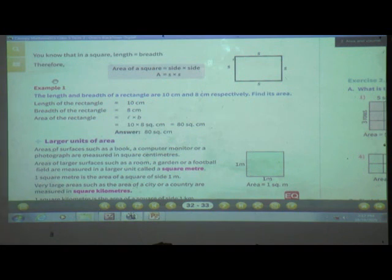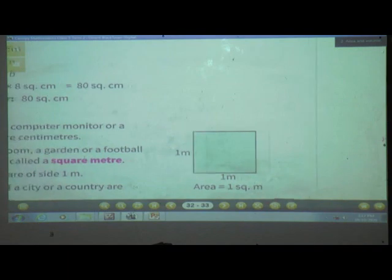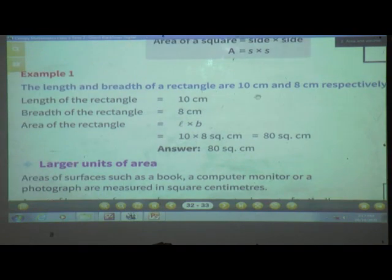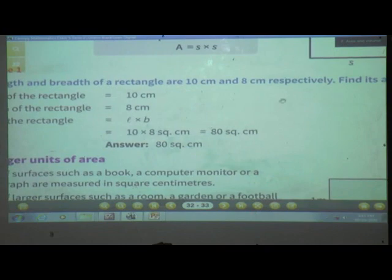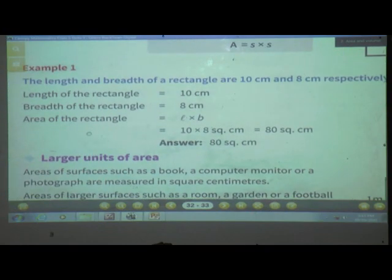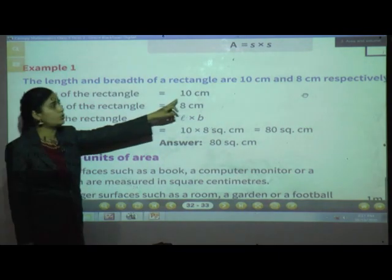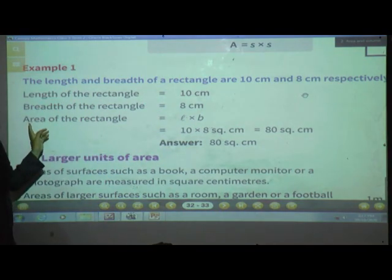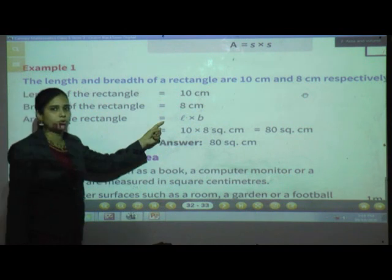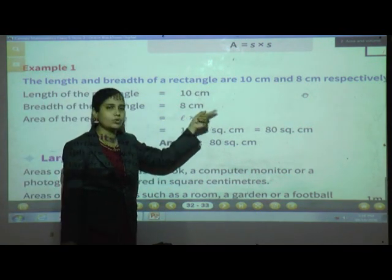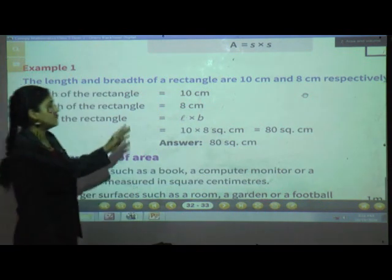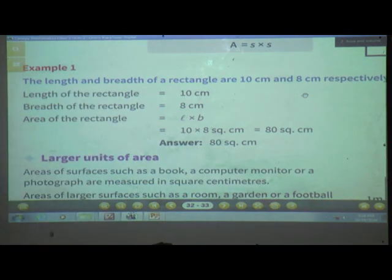Here is one example. The length and breadth of a rectangle are 10 cm and 8 cm respectively. Find its area. Length of the rectangle is equal to 10 cm and breadth is equal to 8 cm. Using the formula, area of rectangle equals L into B. So 10 multiplied by 8 is equal to 80 square cm.